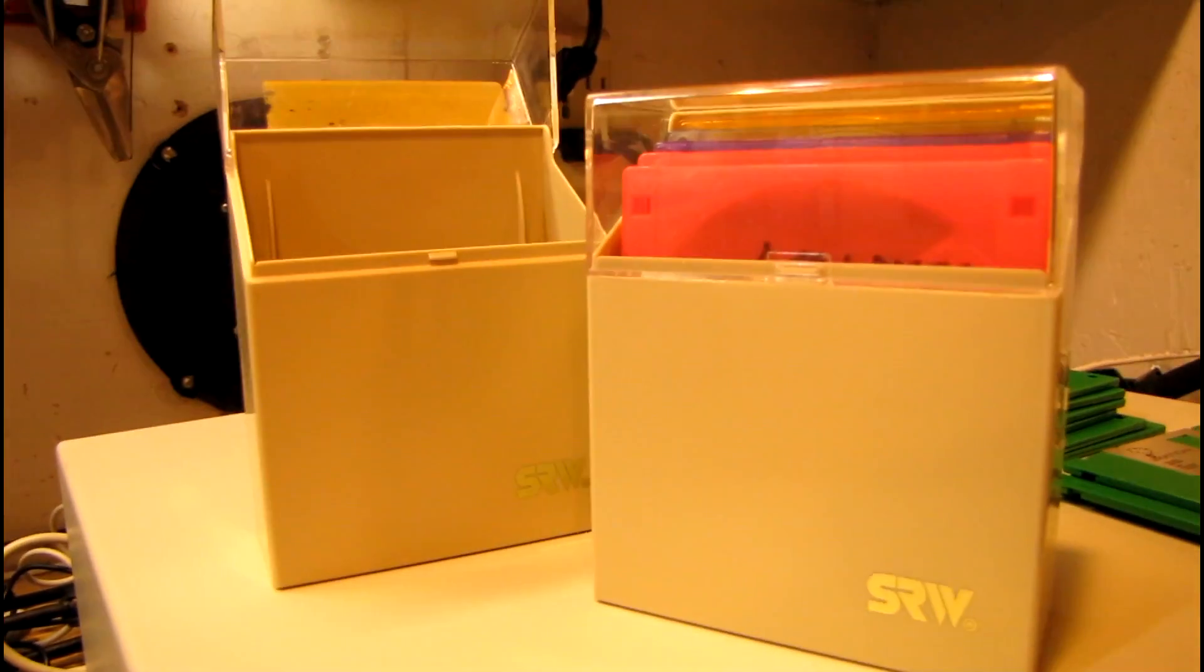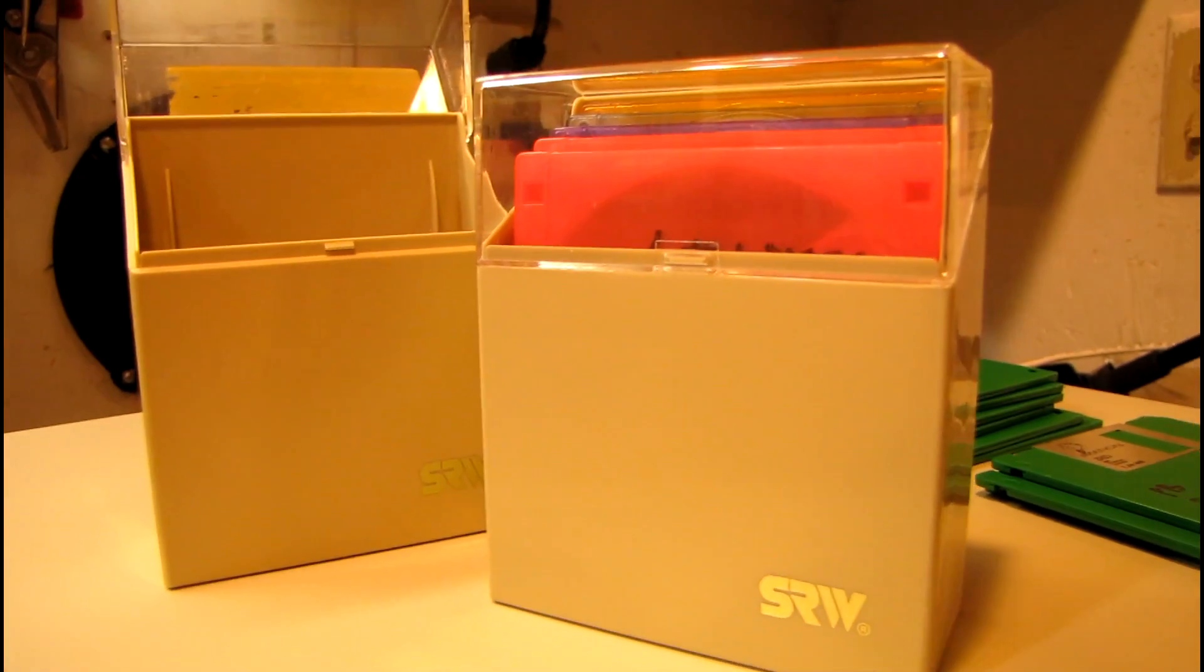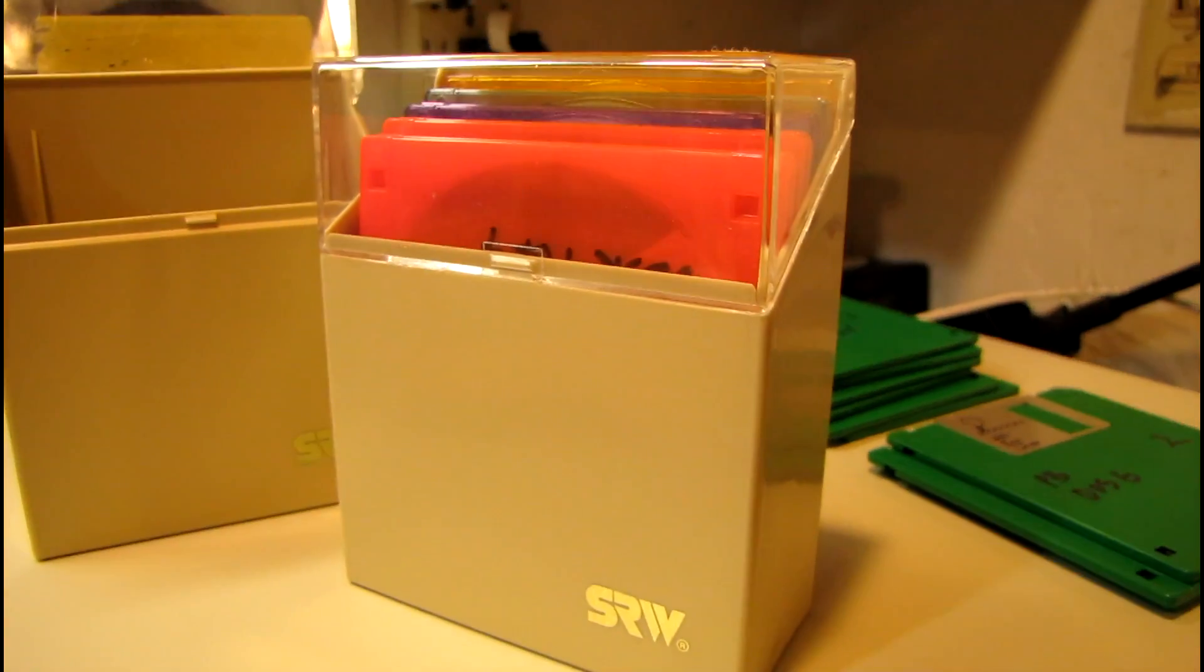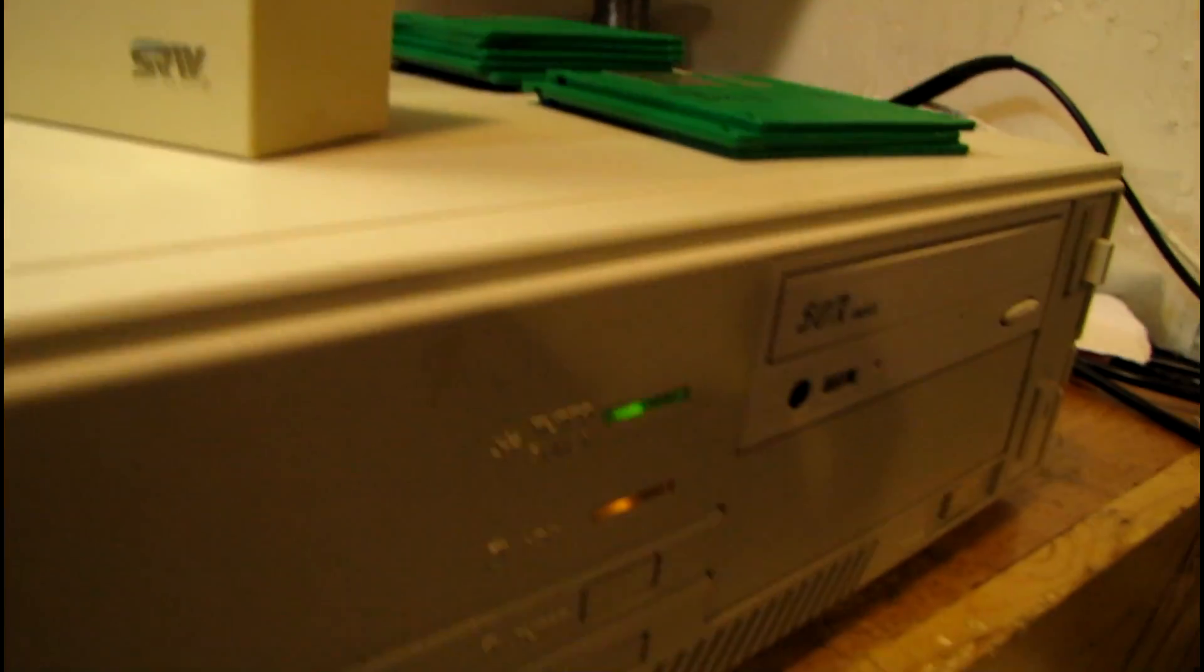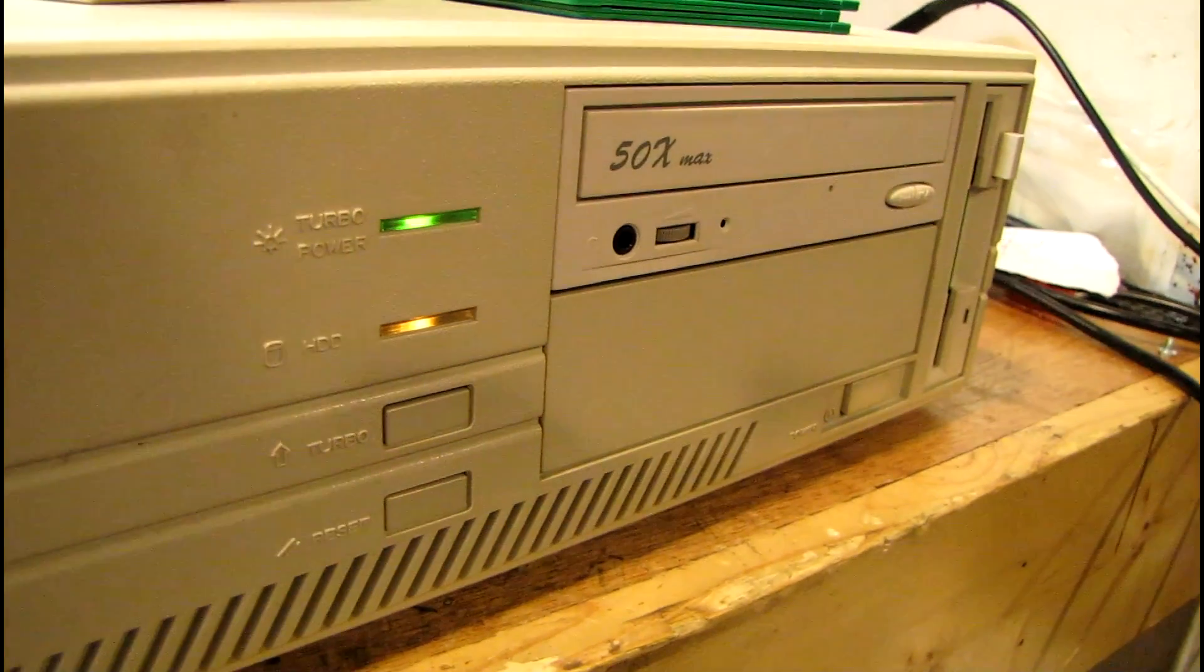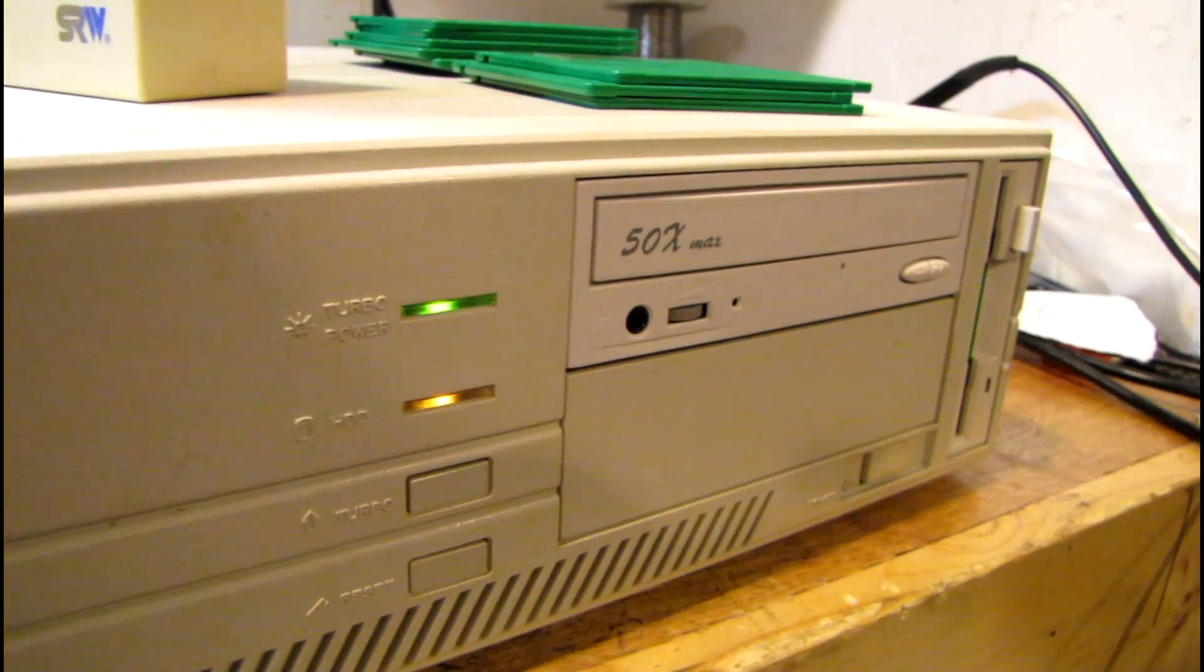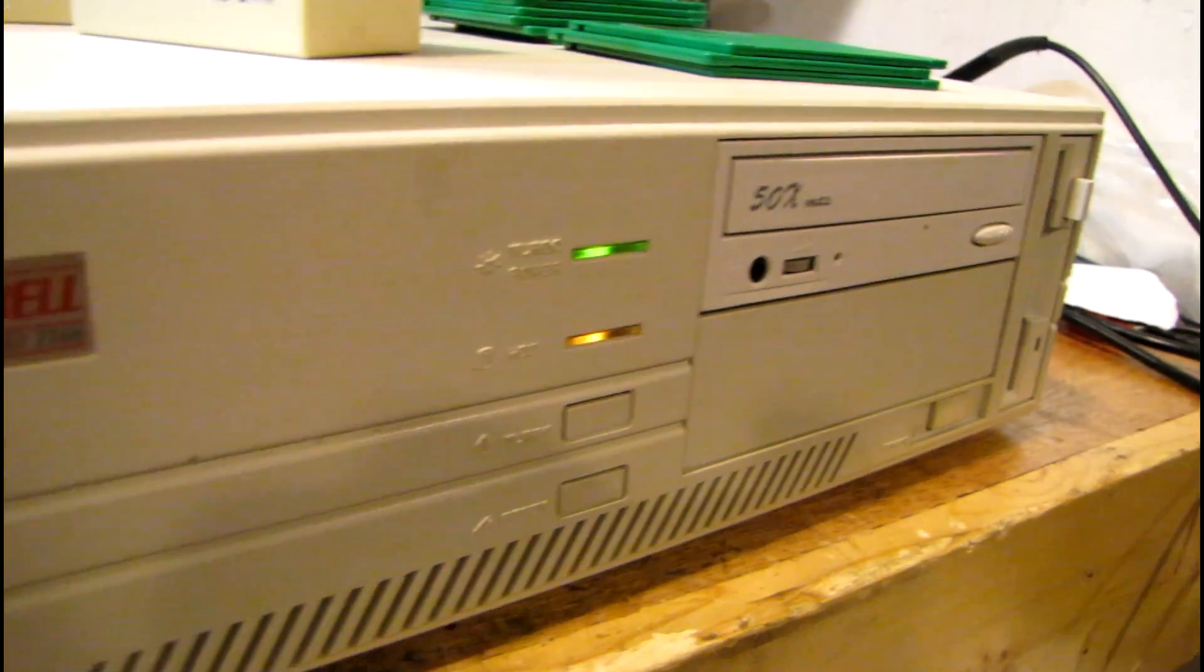Probably took about, well, maybe a little over an hour to make all these floppies from the images. Because floppies don't exactly write very fast. Especially when it's doing a verify both ways when it's writing a disk.